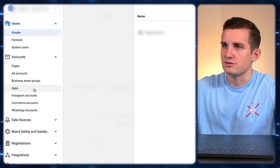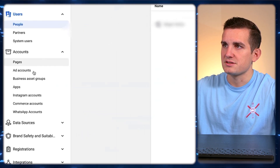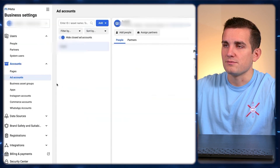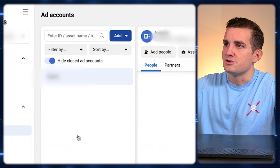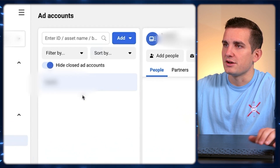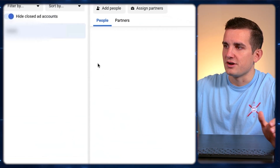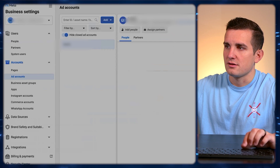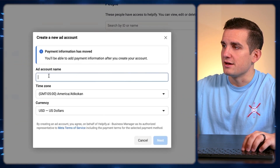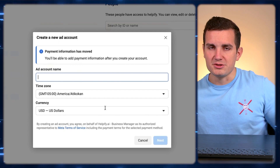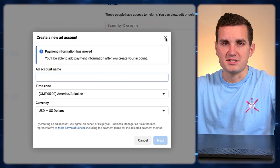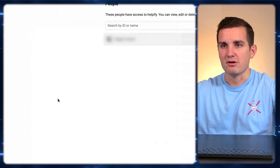Go to Ad Accounts. If this is a brand new business manager, you probably don't see anything in here, so just hit Add and then Create New Ad Account. Type in whatever you want to name it — the name really doesn't matter. Then click Next. It's going to prompt you to add a payment method, so you can just add in any credit card.